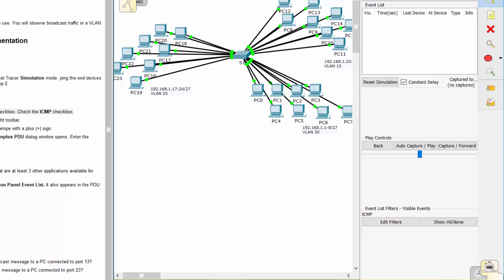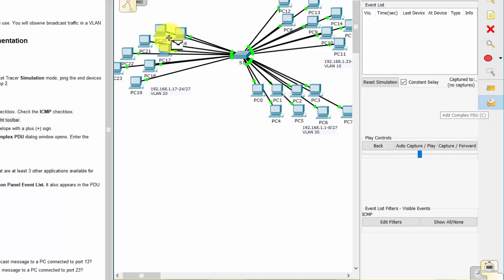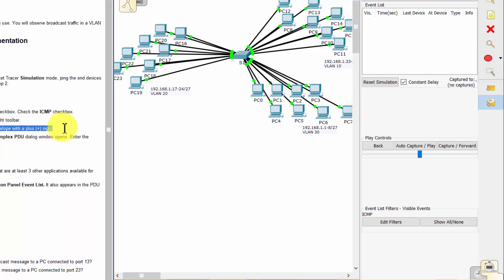Then we click the Add Complex PDU tool. Use the Open Envelope icon on the right toolbar. The mouse cursor over the topology, and the pointer changes to an envelope with a plus sign.